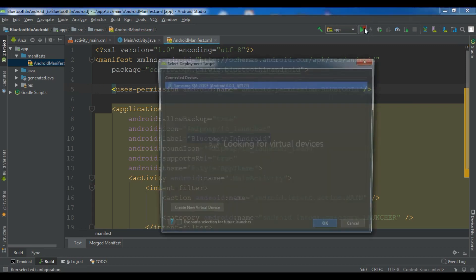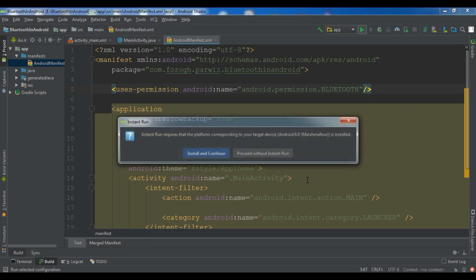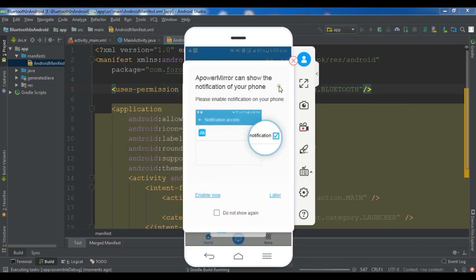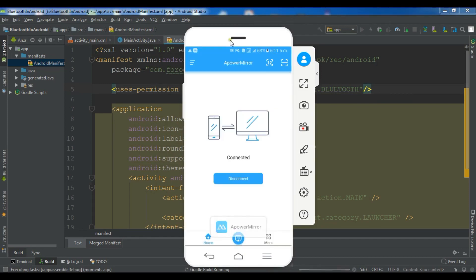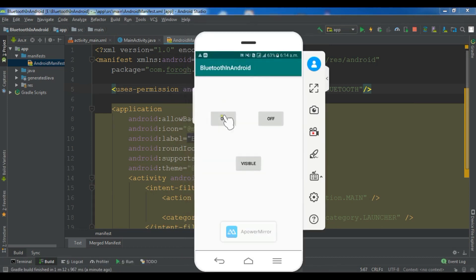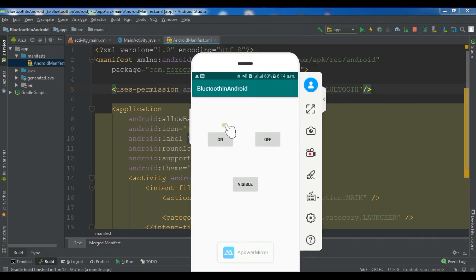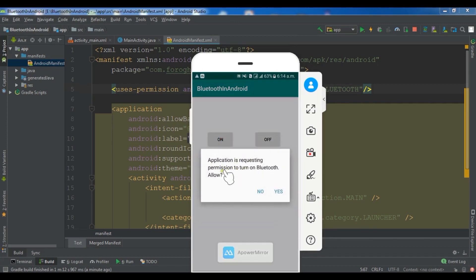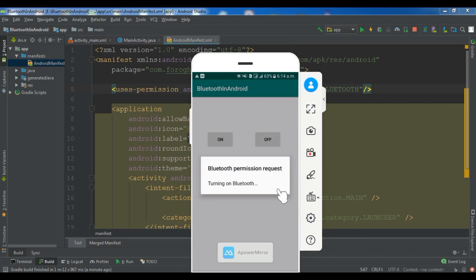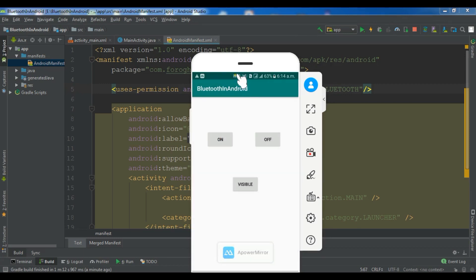Let me run this in my virtual emulator. Now you can see this is my virtual emulator — if I click off you can see my Bluetooth is off. But if I click on, the application is requesting permission to turn on Bluetooth, and if I click Yes, you can see my Bluetooth is on. Now if I click off...